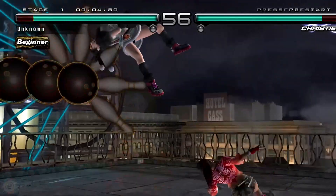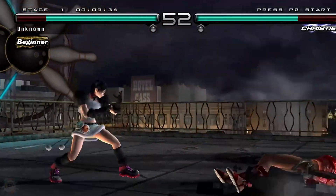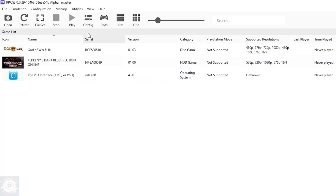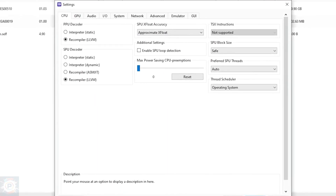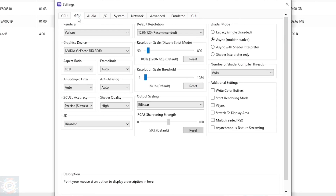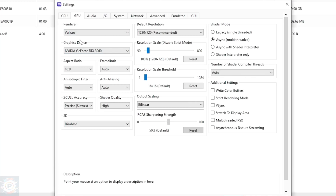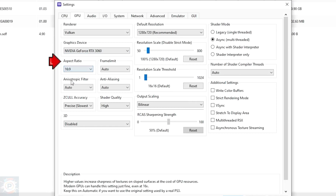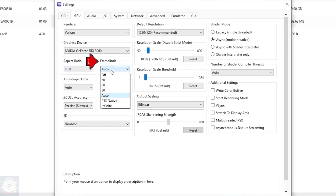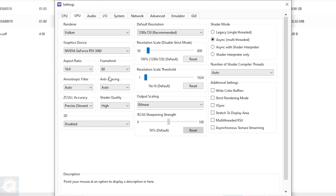I'm going to base myself on Tekken 5 Dark Resurrection, a game that works well with the global settings, and then on God of War 3, a game that needs customized settings. Click on the Config tab in the emulator's top menu. In the first CPU tab, you don't need to change anything — leave everything as default. In the GPU tab, select Vulkan in the renderer handler tab, which will make your games run as smoothly as possible. If you don't have a video card that supports Vulkan, select OpenGL instead. After selecting Vulkan, select your video card under Graphics Device. Under Aspect Ratio, leave it at 16:9. Frame limit can be locked at 60 to reduce the possibility of stuttering. Anisotropic filter can be set to high, and anti-aliasing set to disabled for extra performance.